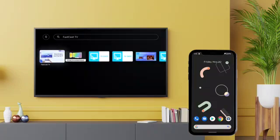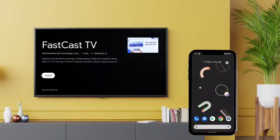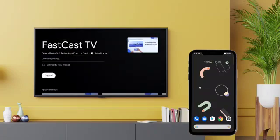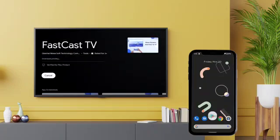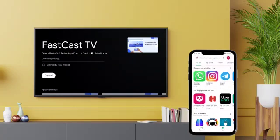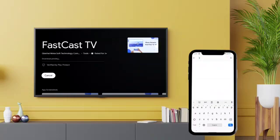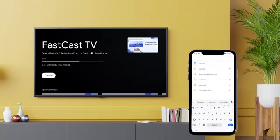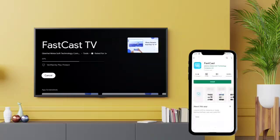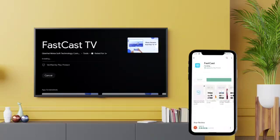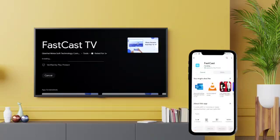First, you need to install the application on your TV and on your Android mobile device or iPhone. Before starting, you need to check that both devices are connected to the same Wi-Fi network.